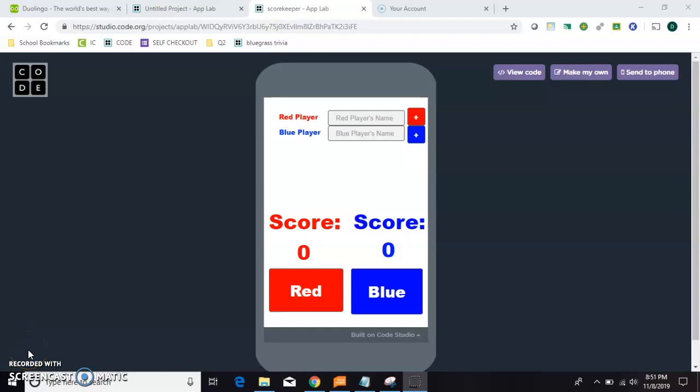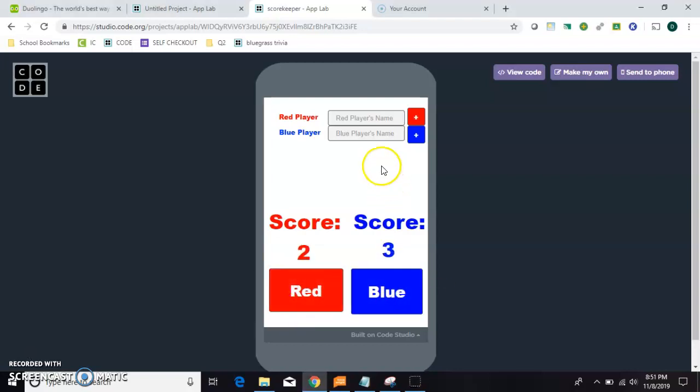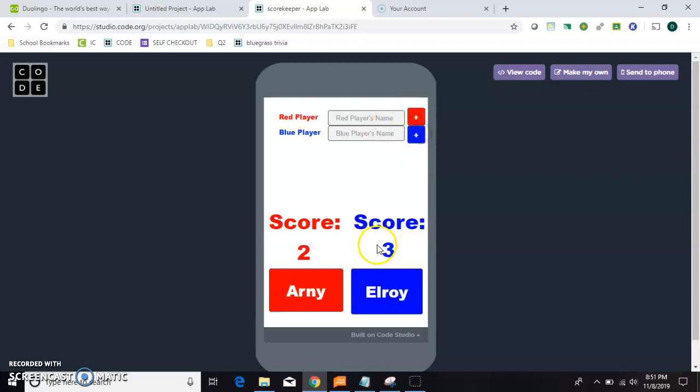Here is a basic scorekeeping app created in App Lab on code.org. These buttons increment each score separately, and you can add players' names like that. And now I'd like to show you how to make this.